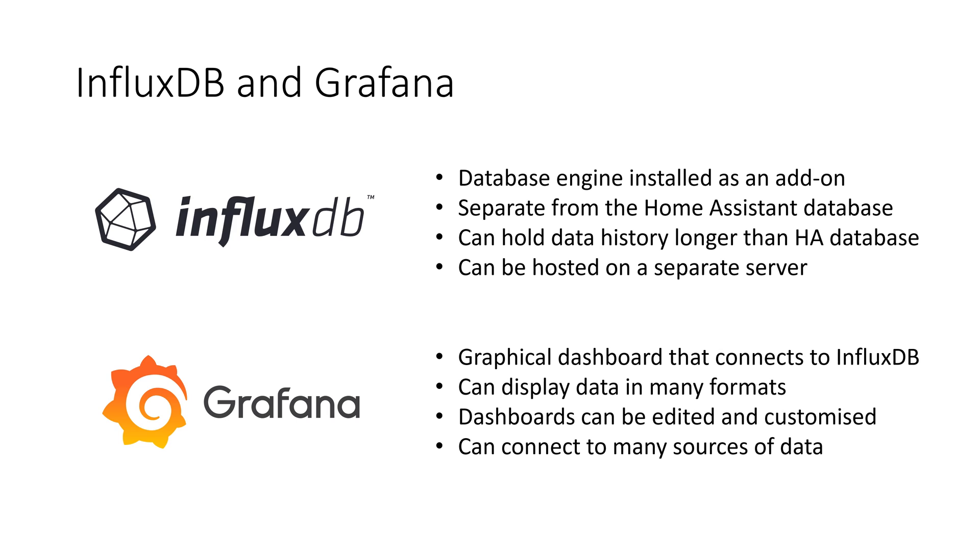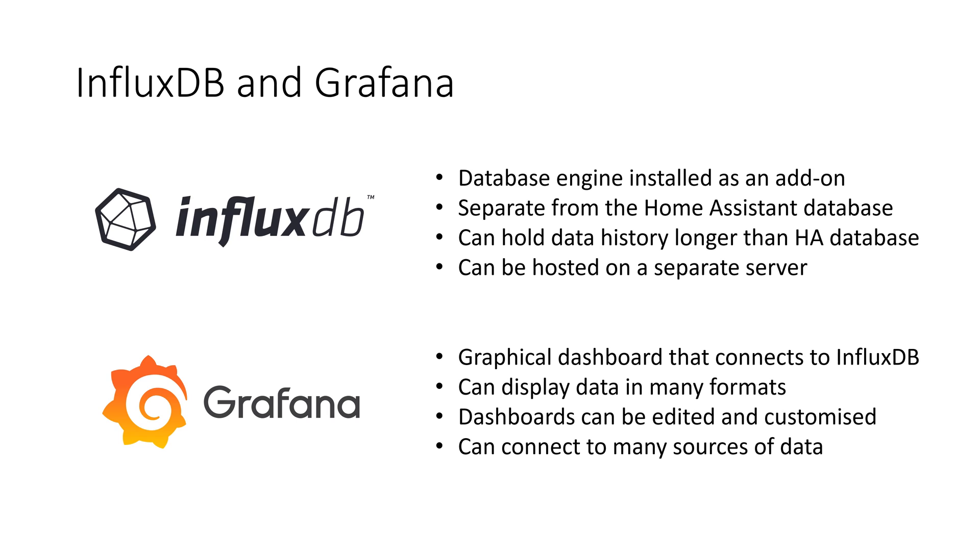First we will set up InfluxDB. As you can probably guess from the name this is a database engine that is installed in addition to your Home Assistant database. In order to keep your Home Assistant database lean and therefore responsive there is a limit on the history kept by Home Assistant. The default is 10 days. It is not recommended to keep older data in your main Home Assistant database. Therefore we use a separate database engine to keep this data and we can set our own retention period without affecting the performance of Home Assistant.